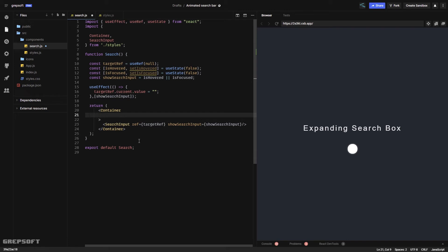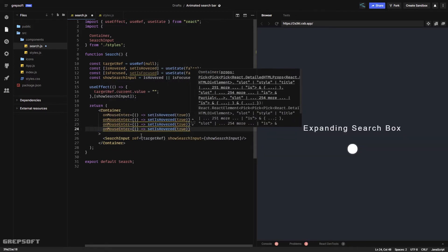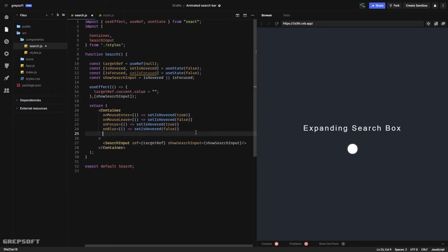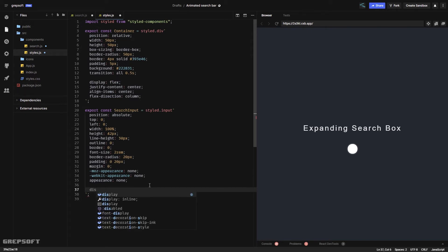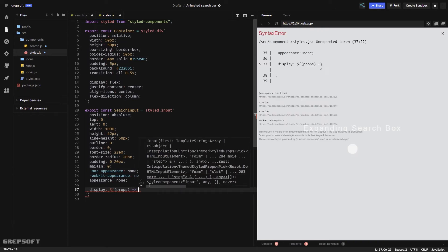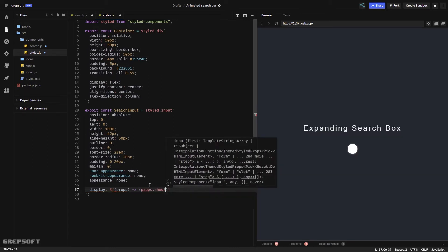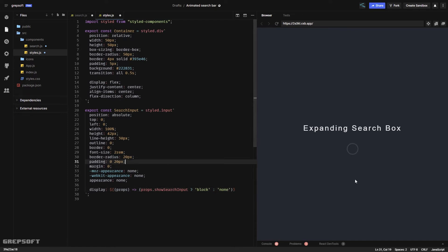Now I'll add the mouse enter, mouse leave, focus, and blur event handlers, and pass showSearchInput as the hover prop. In the styled component I can use this prop to control display: if props.showSearchInput is true, set it to block, otherwise don't show it. That works right away — hovering shows the input.